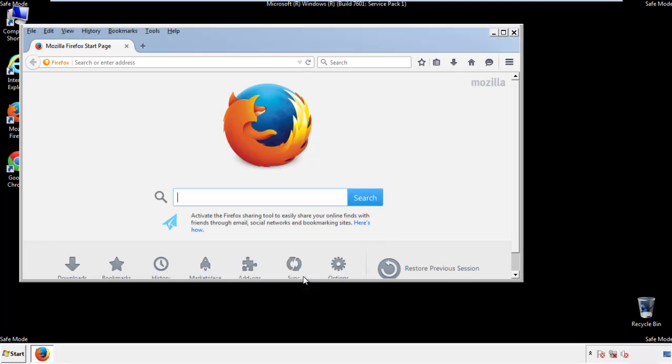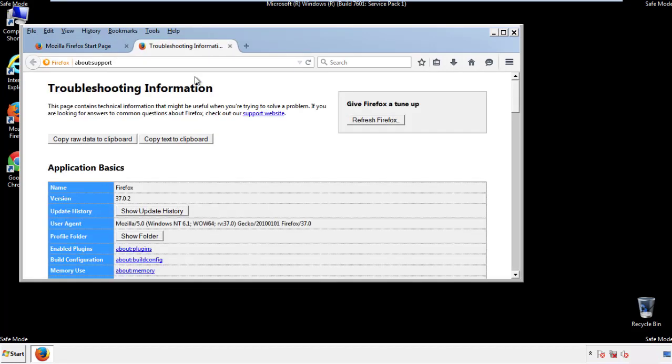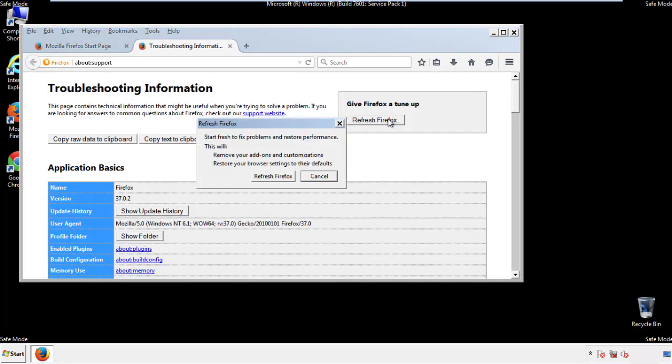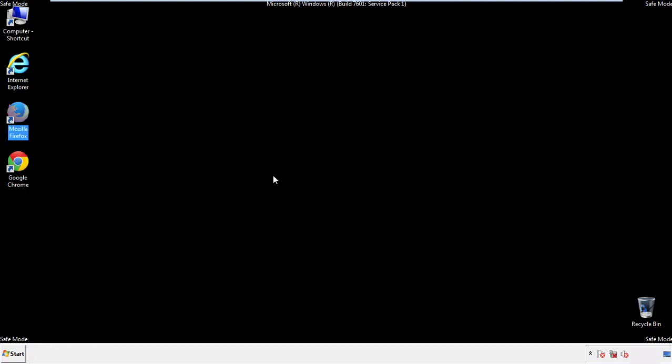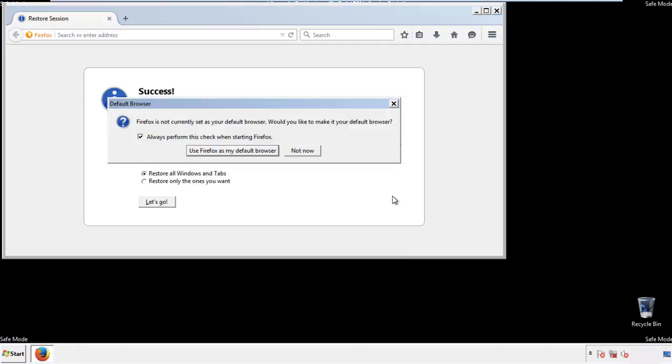Now we'll reset the browser. Choose troubleshooting information, and refresh browser. Finish. And we're done. Just get rid of this.